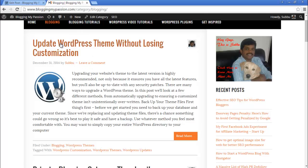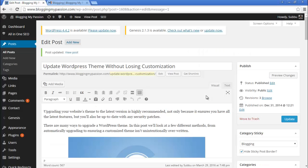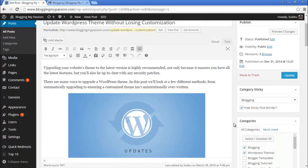Let's refresh the page and see if the border is gone. After refreshing, the border is gone and this has become the sticky post without any border.